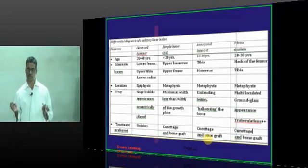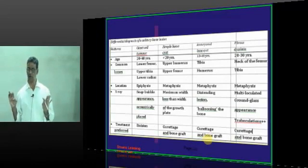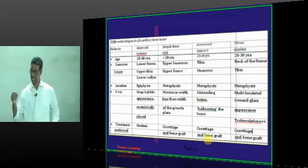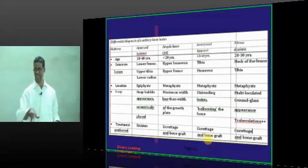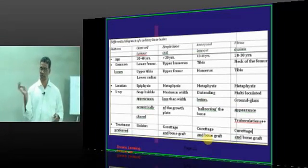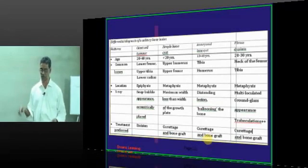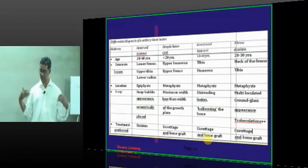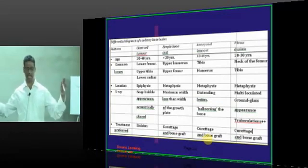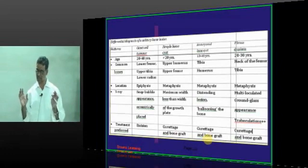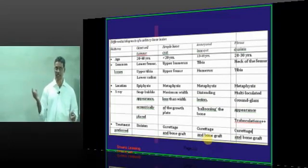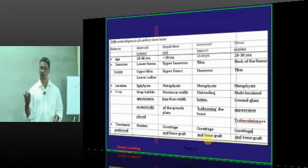After covering all these tumors, most questions can be answered with a solid understanding of the general principles. Going through each tumor individually can be confusing because the same symptoms and investigations repeat. Instead, analyze all the symptoms together, memorize the key distinctions, and when you see the four answer choices, you will identify the correct one. We will stop here for bone tumors and move on to other conditions.